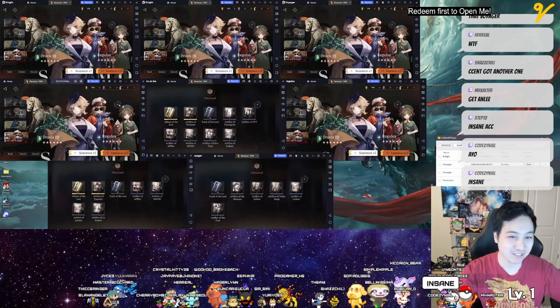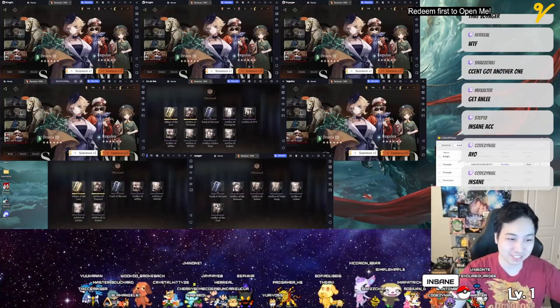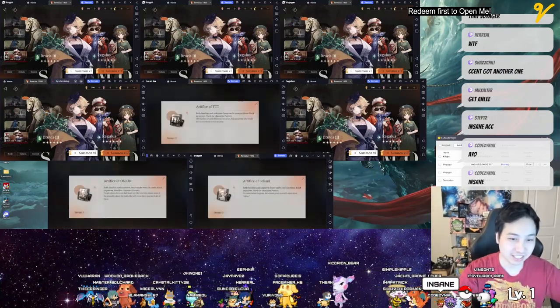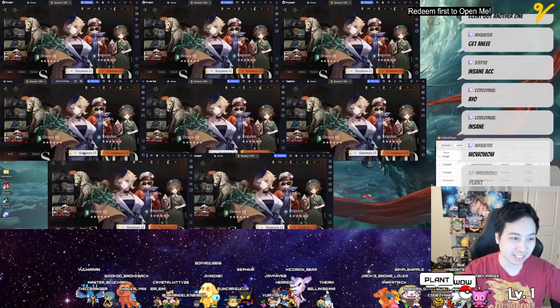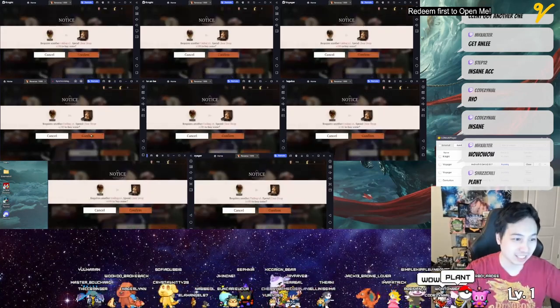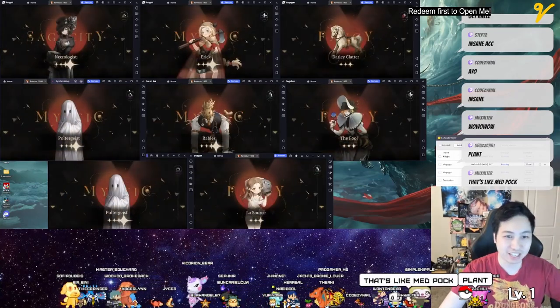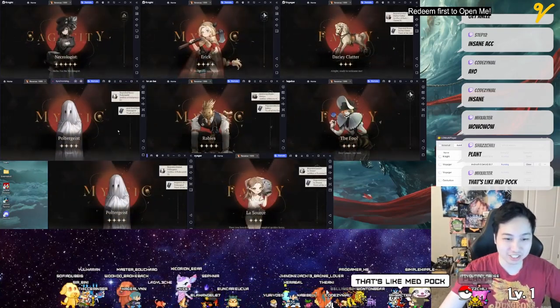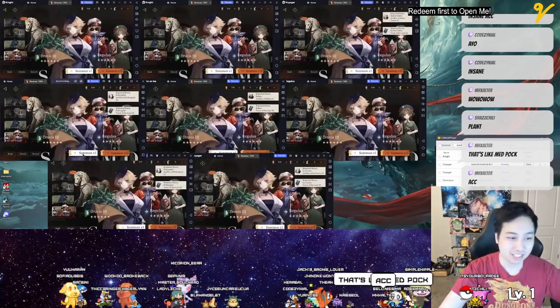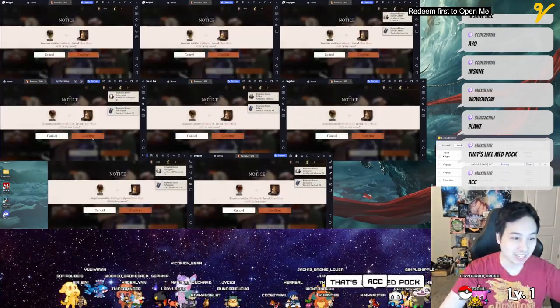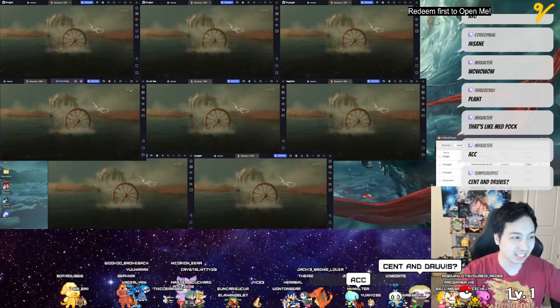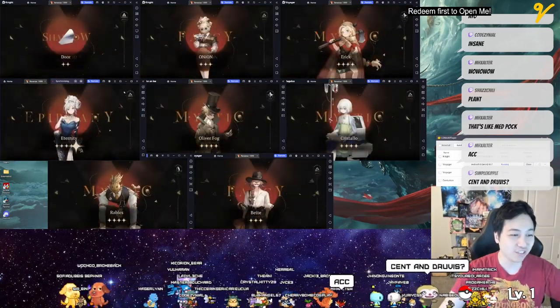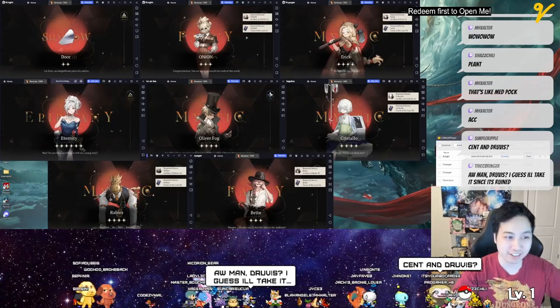We got some singles left, we got some singles left. Come on, plant base. All right, now I click on the singles here. Do you have anything else? Centurion and Voyager! Yo, Eternity right here!